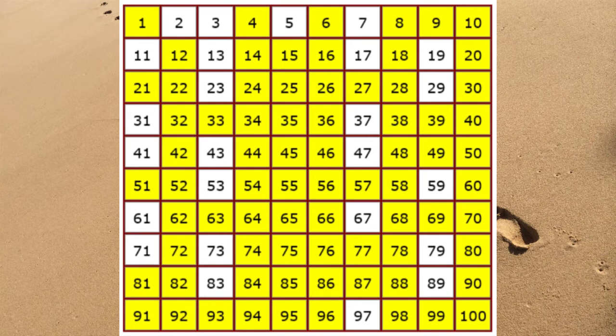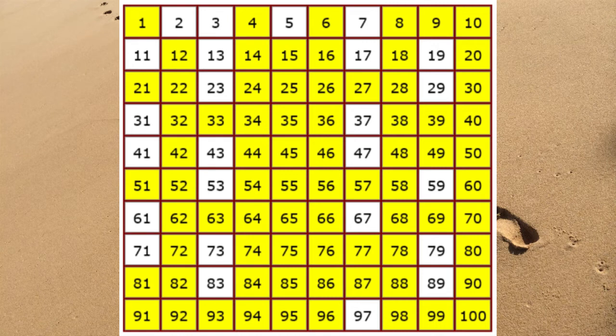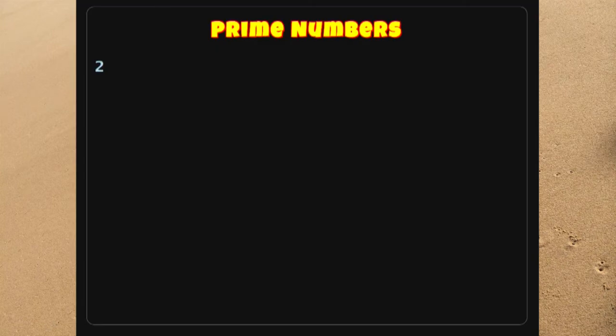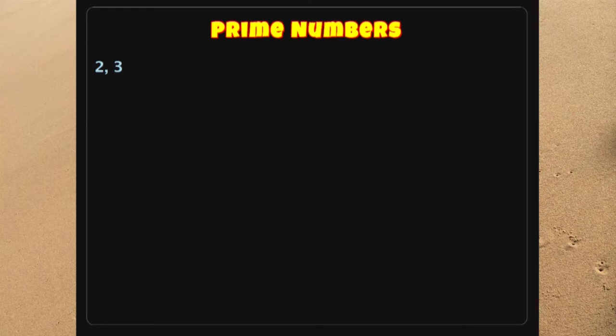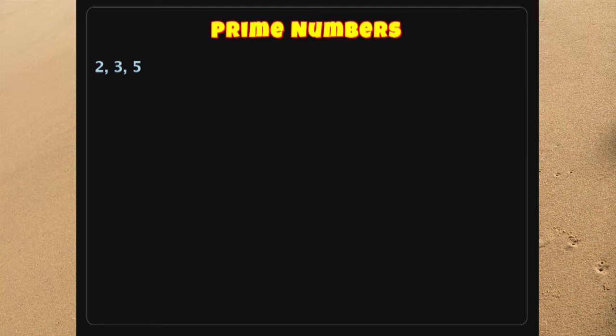So let's see the numbers that are prime up to a thousand. Well, we begin with two. We know that that is a prime number. We've seen it's the first prime number. It's the only even prime number. And that is followed by three as the second prime number.